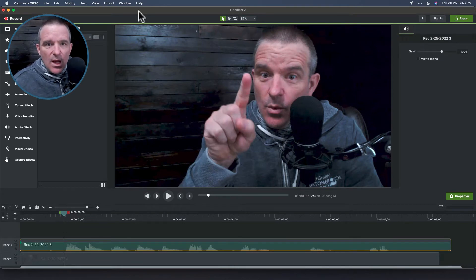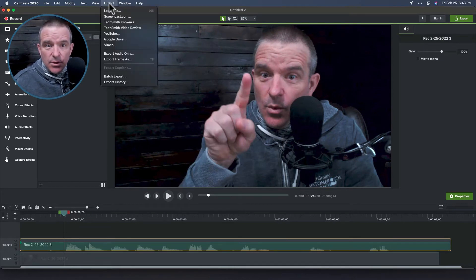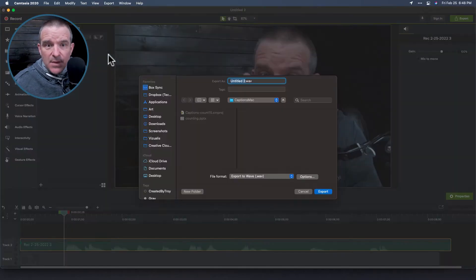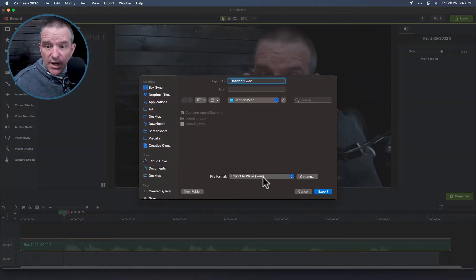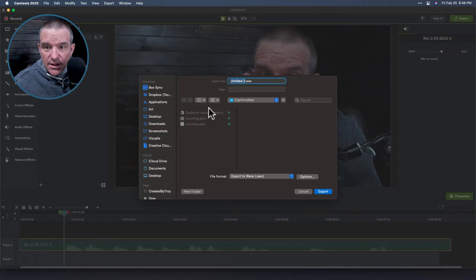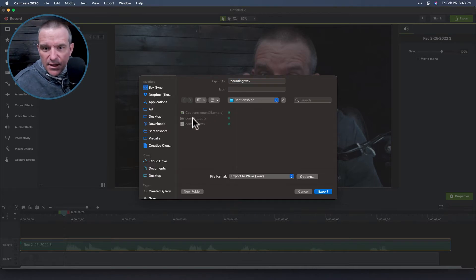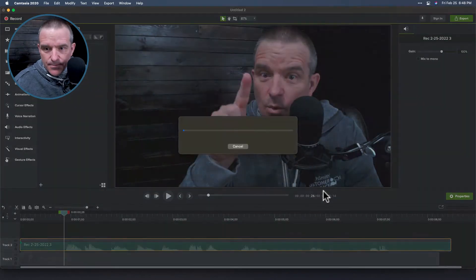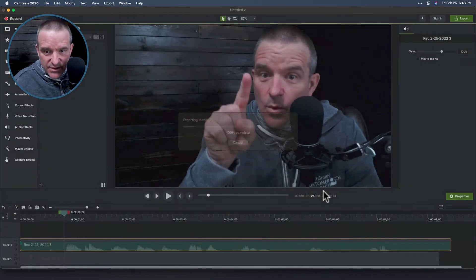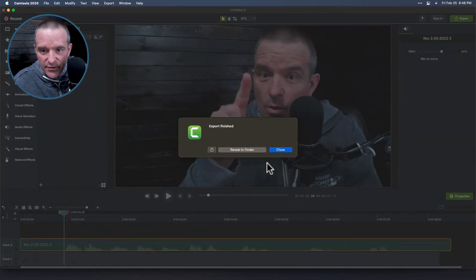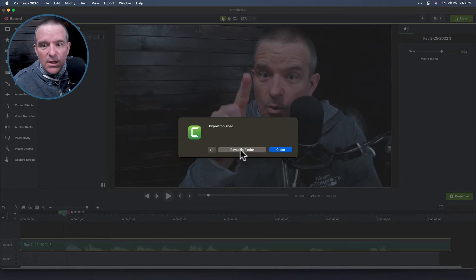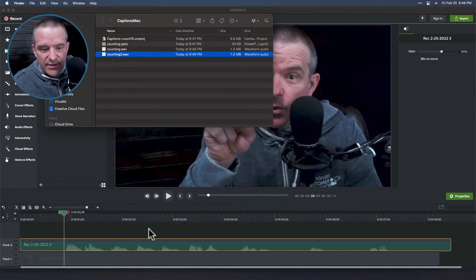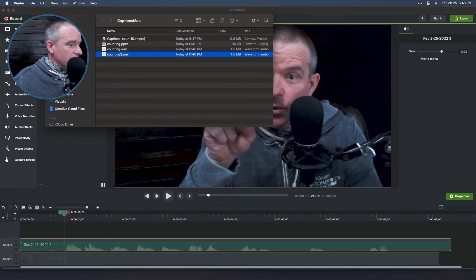Okay, I'm going to go to export, and I'm going to export audio only. I will choose a WAV file, and I'll put it in a folder here, and we'll call this one counting two, and I'll export it. It takes only but a second to give me the audio, and I'll reveal that in Finder. Fair enough.